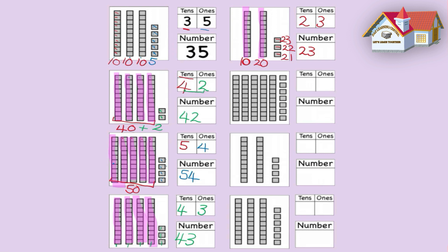Let's go to the next question. How many tens do we have? Let's count the tens: 10, 20, 30, 40, 50. We have 50 blocks and that is 5 tens — 1 ten, 2 tens, 3 tens, 4 tens, 5 tens. How many ones do we have? Let's count the ones: 1, 2, 3, 4, 5, 6, 7. We have 7 ones. Let's write 7 there. 57 — we have made 57.